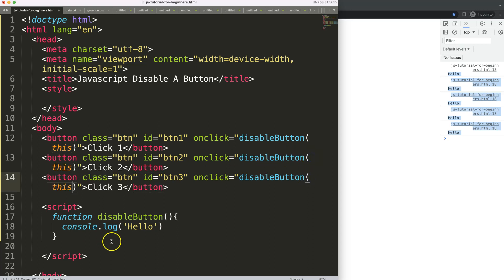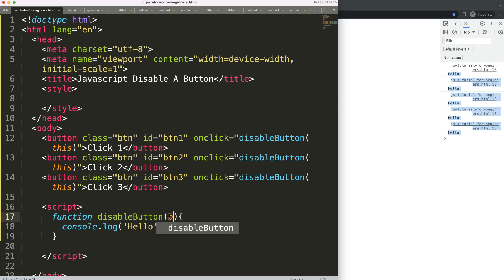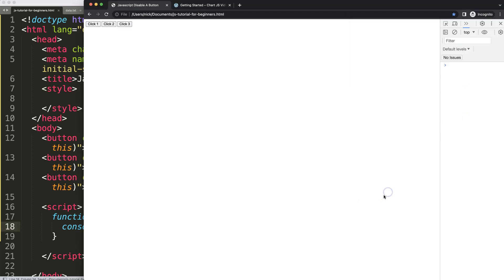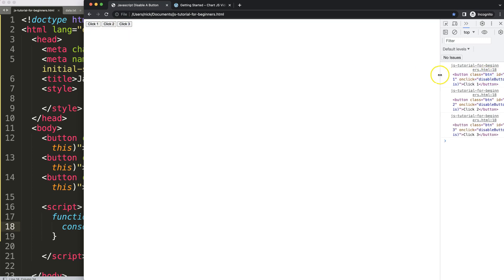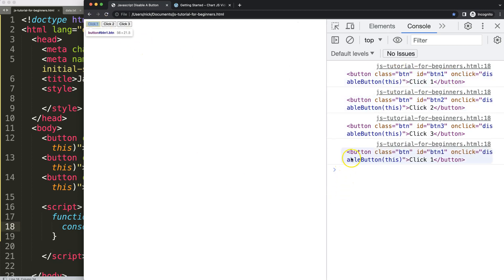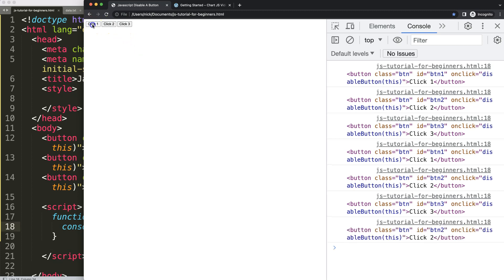If I do this now and pass 'this' into the function, we have what we call an argument. That argument becomes a parameter. We can give it any name, but it should be descriptive — I'll call it 'buttonClicked'. If I save, refresh, and click on button one, we can see the details. We understand it's button one — we can see the class, the ID name, and the functionality. This is very useful because now we know what we clicked.